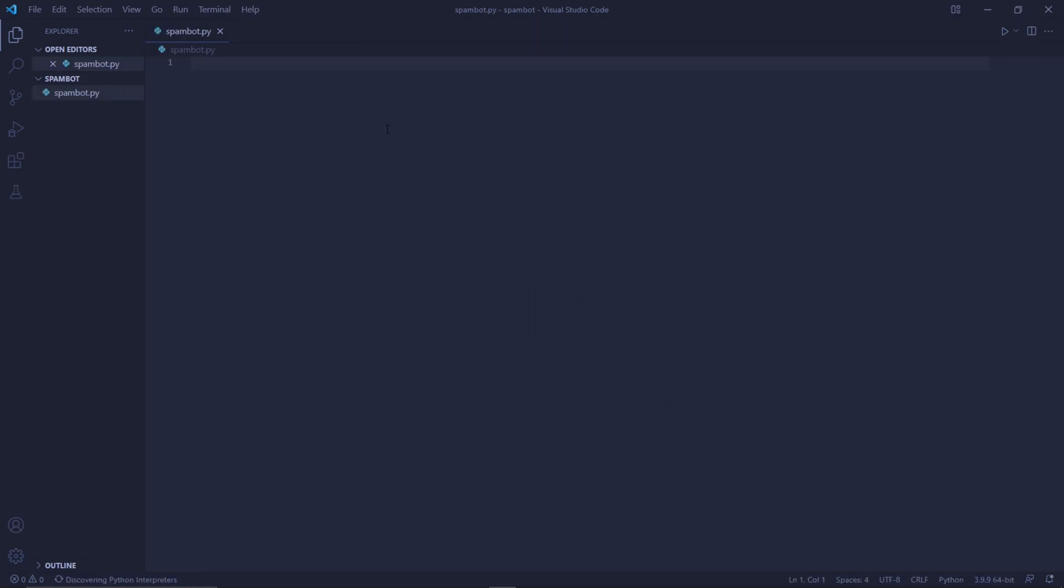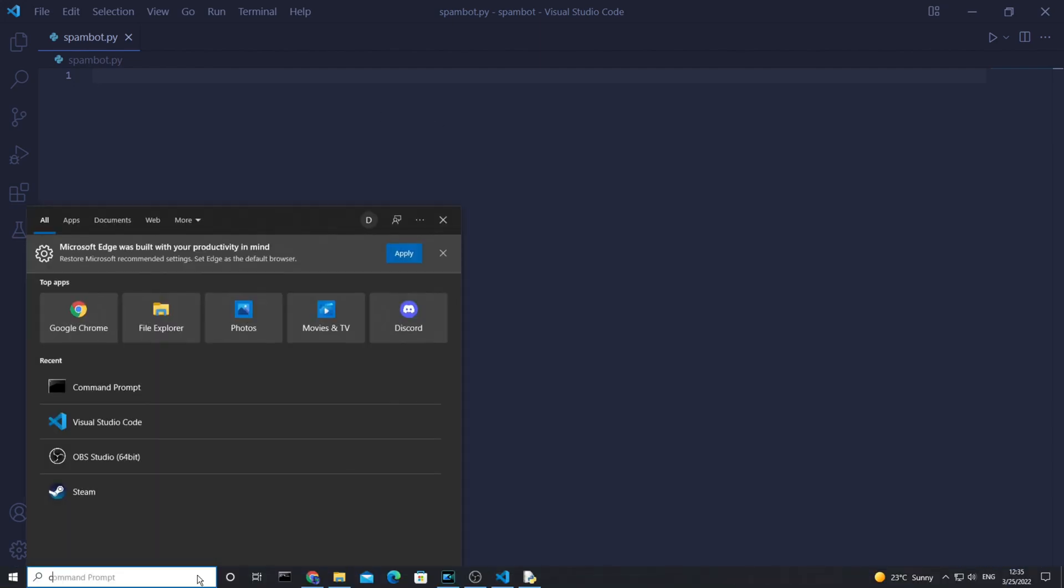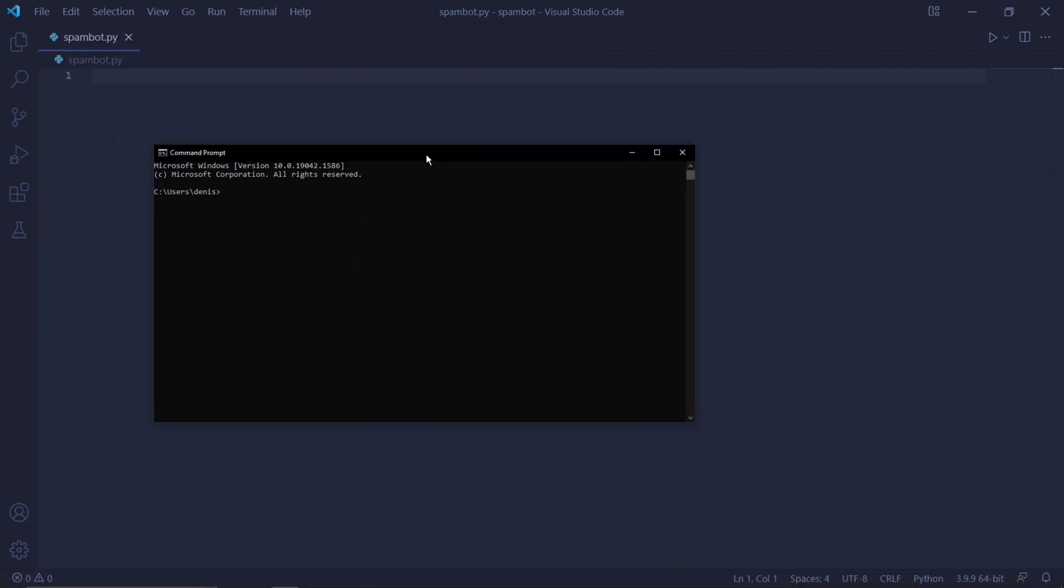After hitting Enter, we now have an empty Python script. And we're going to need to import some libraries. But in order to do that, we need to install them real quick. So in your Windows search bar, type in cmd and hit Enter. This will open command prompt where you have to type pip install selenium double equal marks 3.12.0 and then hit Enter.